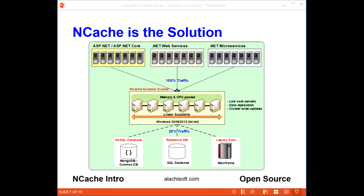The solution to this problem is to use NCache to cache application data and to also store all transient or temporary data in it. Unlike your database, NCache is distributed and allows you to build a caching tier of two or more servers, pooling the memory and CPU of all the cache servers into one logical capacity.